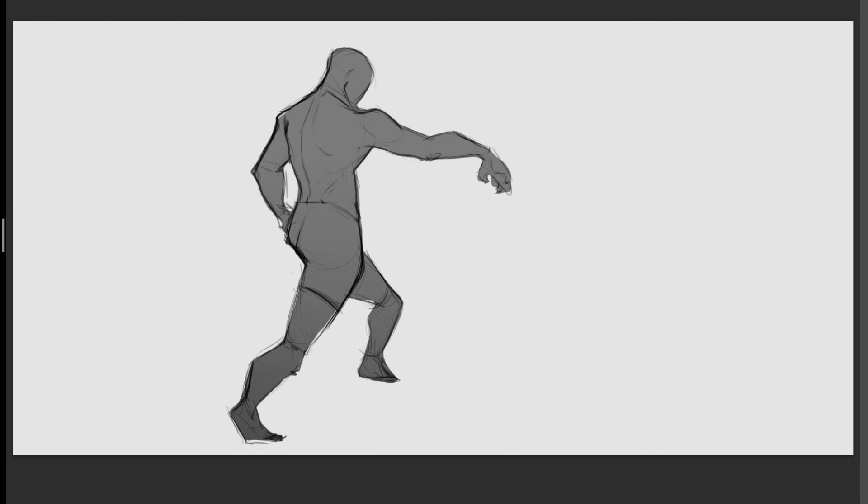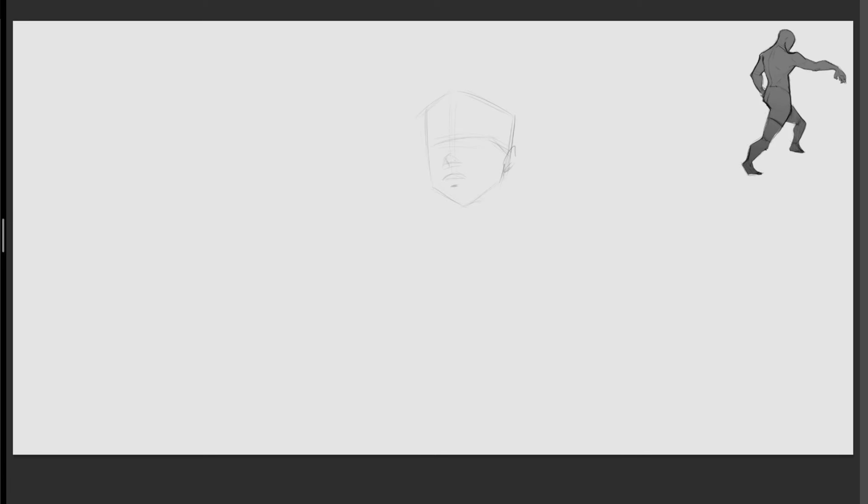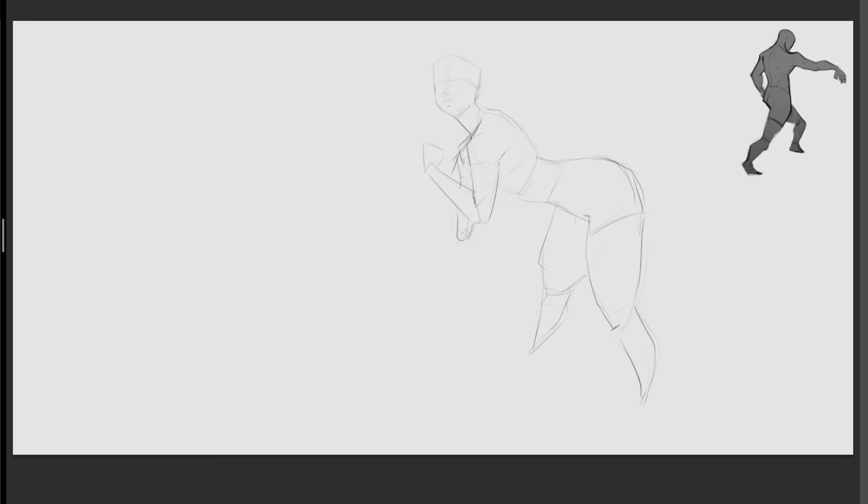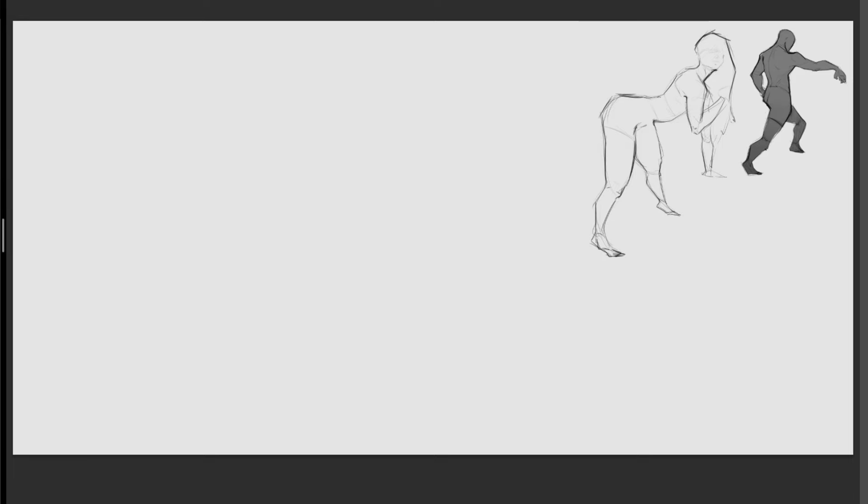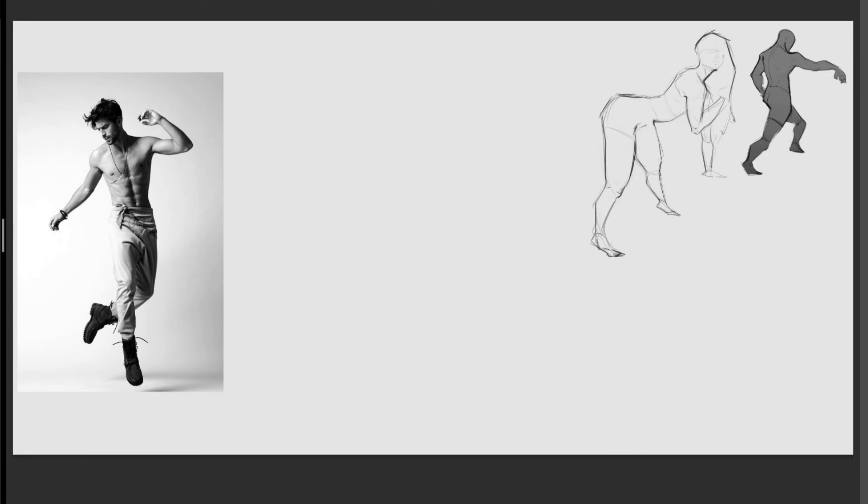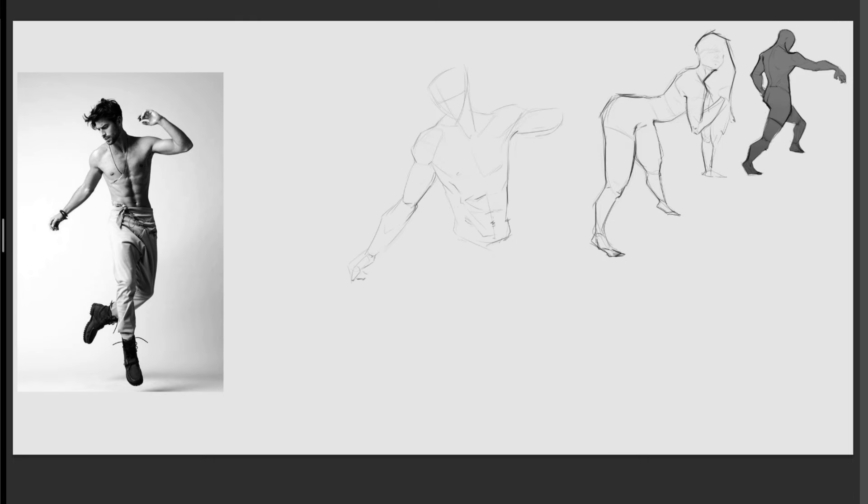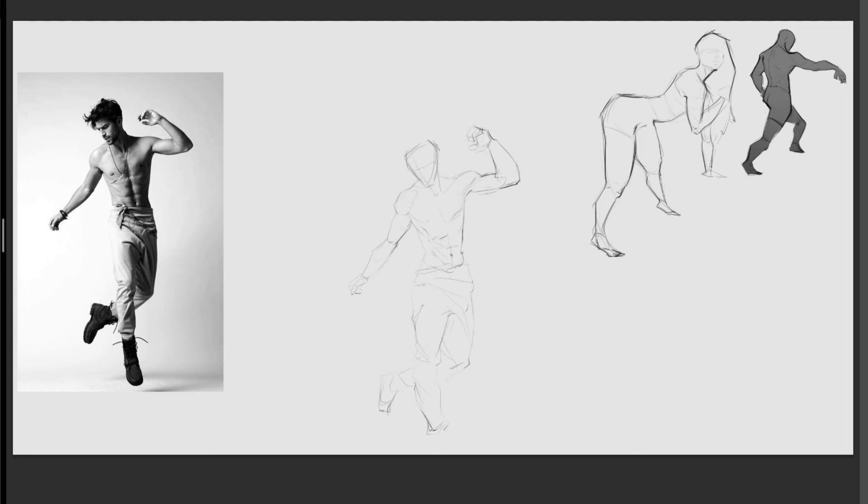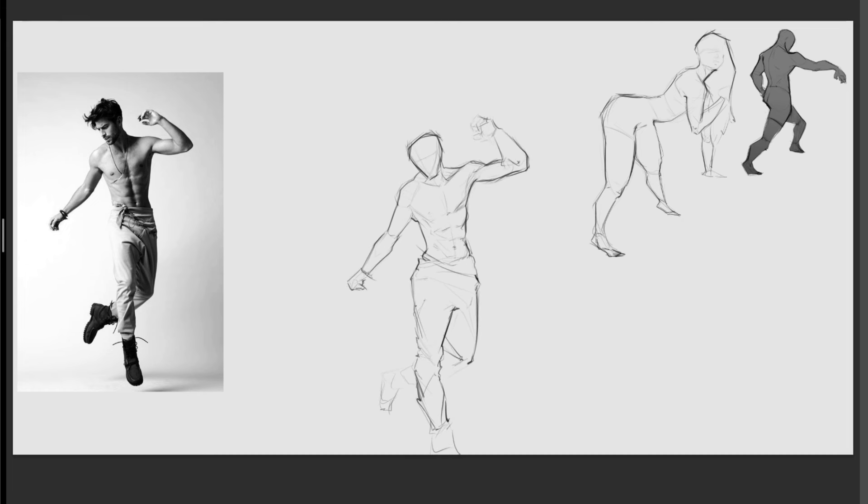And honestly, it may shock you if you knew how much I draw. And to learn my philosophy on drawing and why it may not be as much as you think, watch this next video. And I'll see you in the next video.